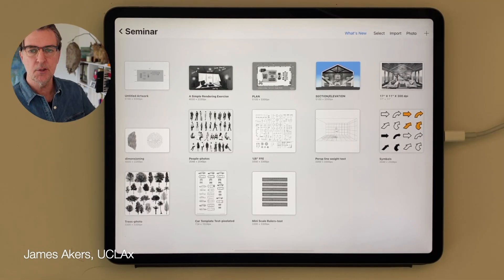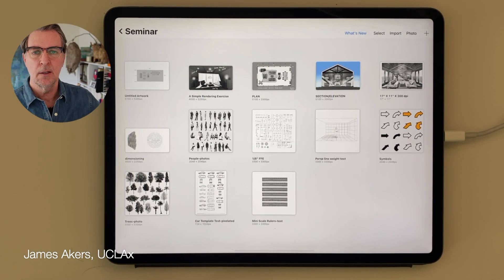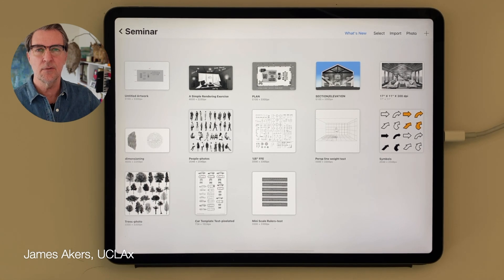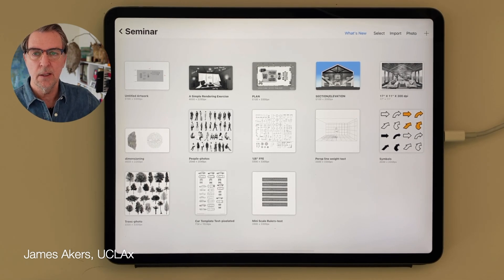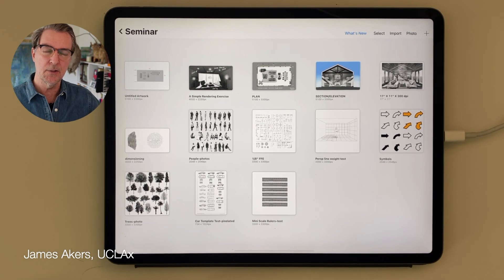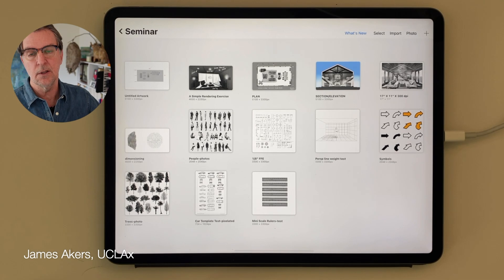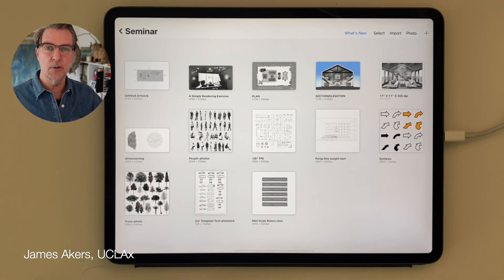Hi everybody. As many of you know, I recently began teaching iPad drawing for architects and designers for the UCLA Extension Masters of Interior Design program. At a recent practice seminar, there were about 15 questions about Procreate that we ran out of time to answer, so I'm posting my answers in this video. I'll also add timestamps in the description so you can go right to the questions that interest you most.